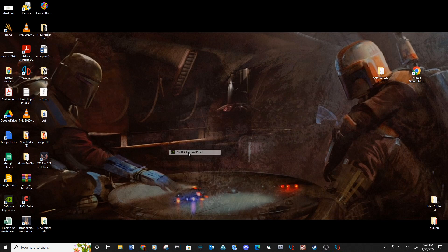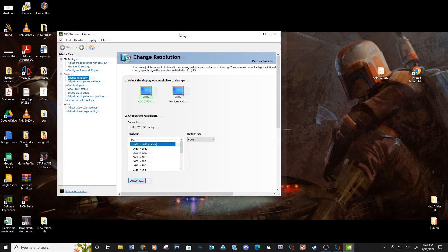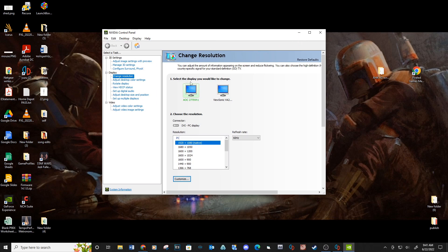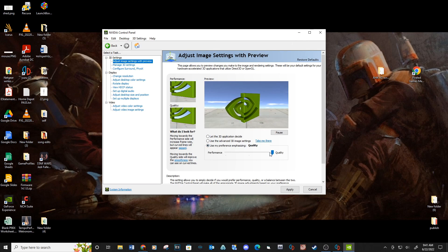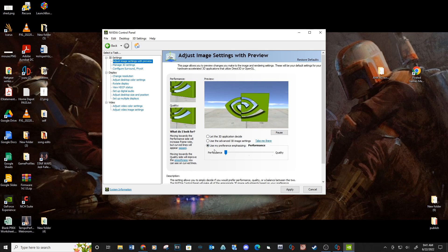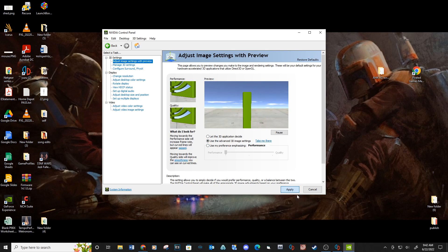Right click on your desktop and select the NVIDIA control panel. Select adjust image settings with preview. Click on use my preference emphasizing and drag the slider to performance. Then click on use advanced 3D image settings and apply.